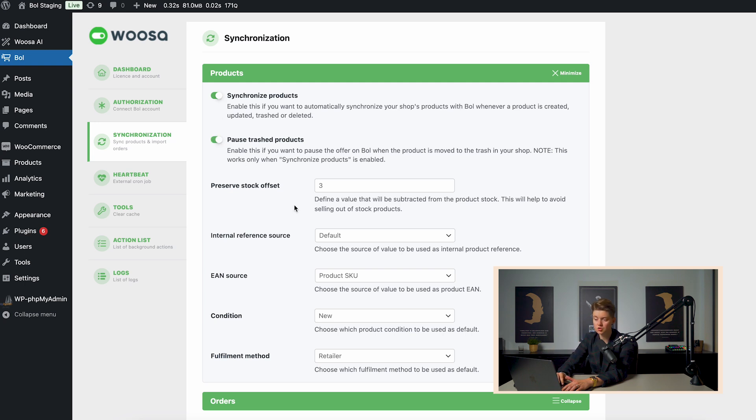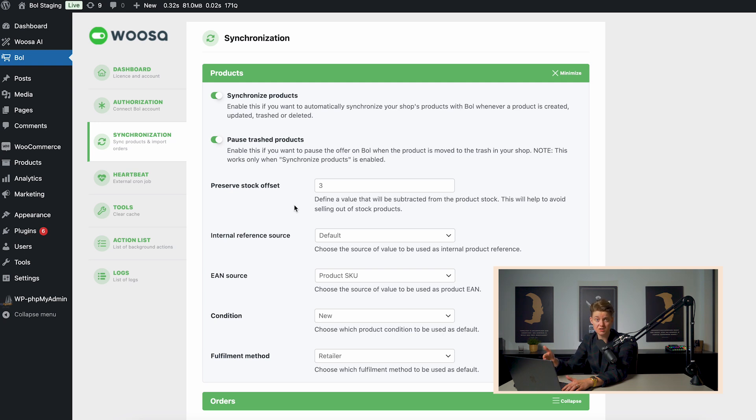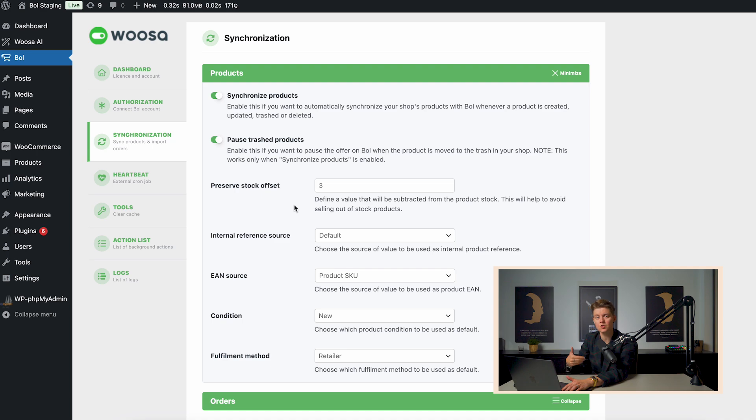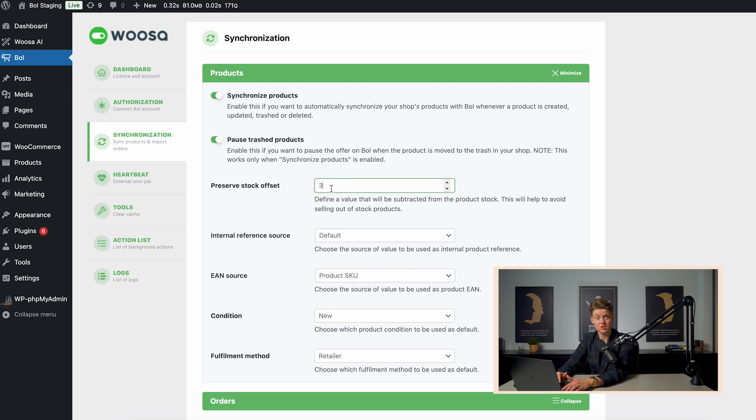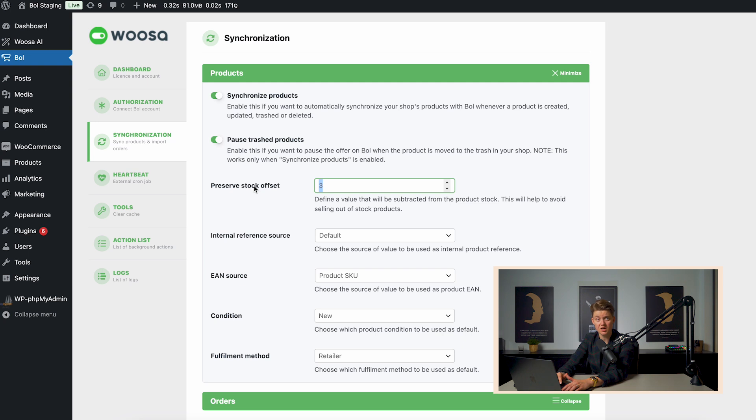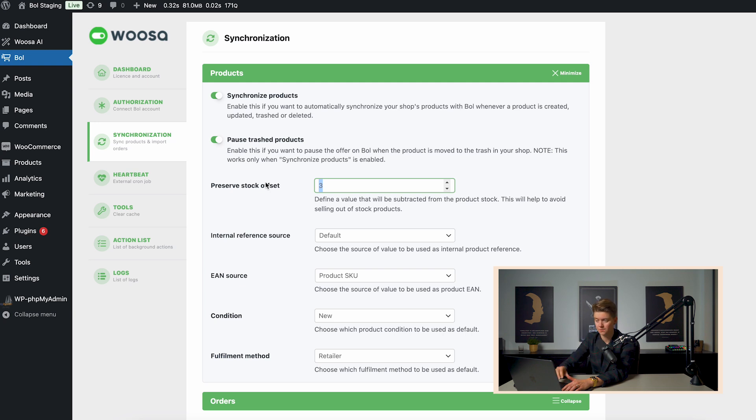You can also choose to pause trashed products. So if you delete a WooCommerce product, that it will be paused on bol.com instead of being removed. And that will make sure that you will keep the analytics. So if you are planning to sell that product again in the nearby future, you can do so by just simply pausing it and re-enabling it. If you're using the preserve stock offset, it will deduct the preserve stock offset from the actual stock value. For example, your product has a stock value of 10. Your preserve stock offset is 3. So we will push a stock value of 7 to bol.com. And in that way, you will always have stock in your own WooCommerce store.